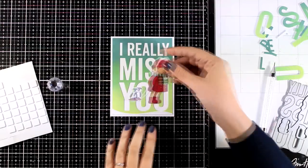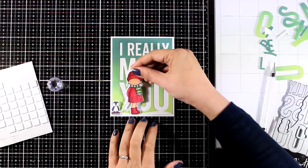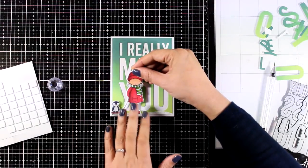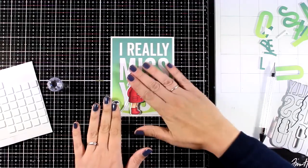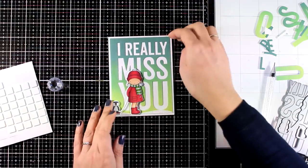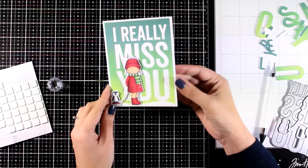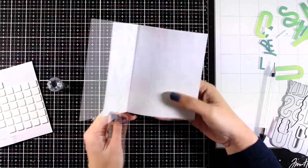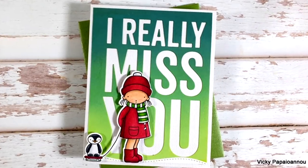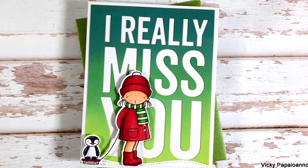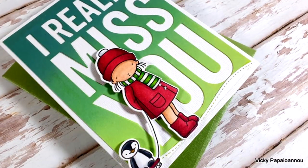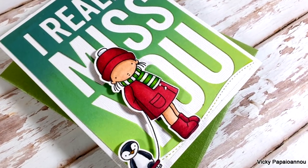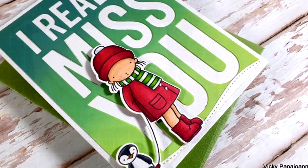I glued the panel on top of a standard card, and then on top I'm going to pop her with foam squares at the back. It does cover up some of the letters, but since they are quite big they are still readable. I think it's a lovely holiday card that you can send out to someone that you won't be able to see during the holidays since we have that COVID situation.